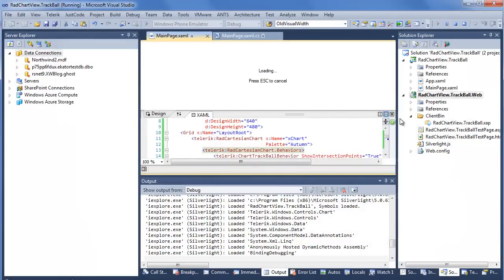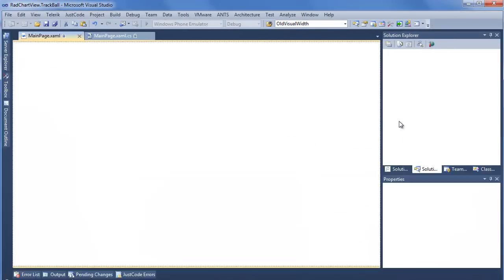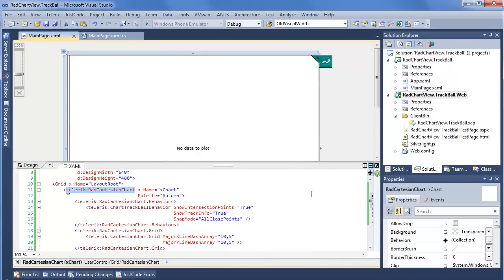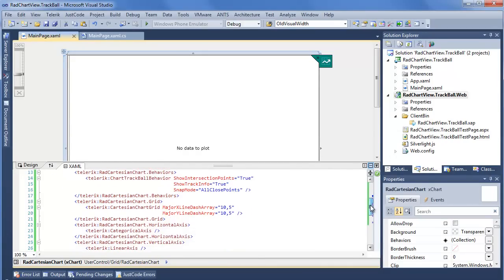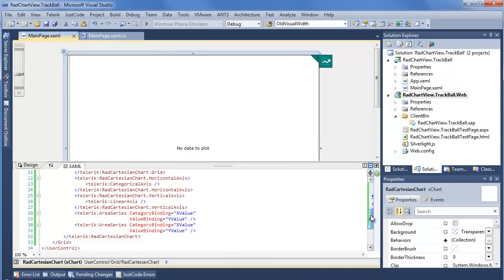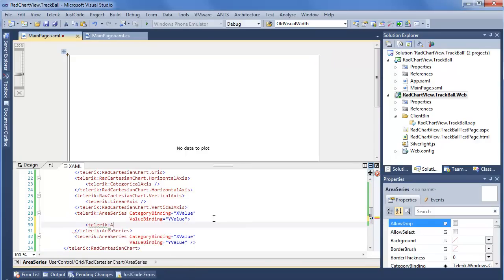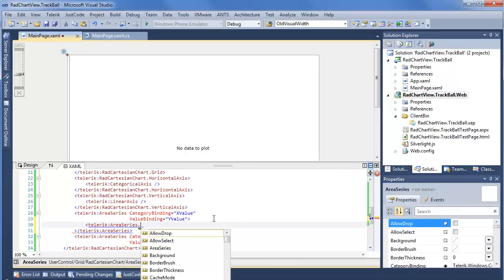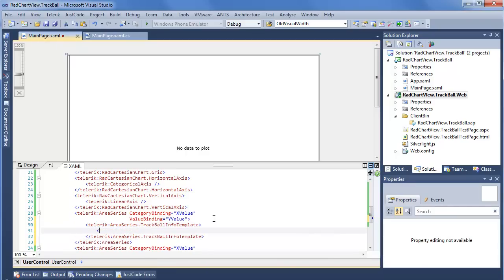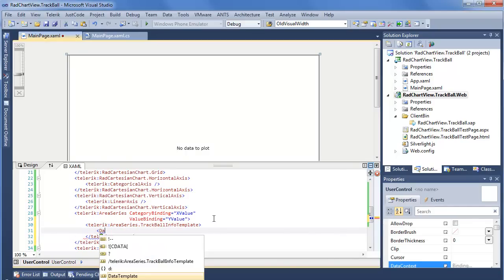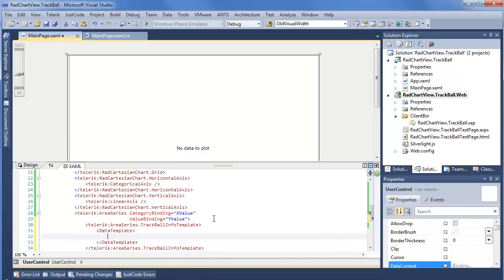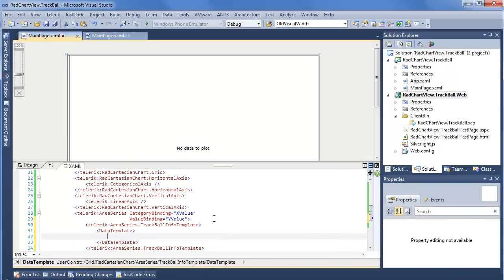Now stepping back into Visual Studio, we definitely want the ability to customize what we see with the trackball. So we'll go ahead and choose our first area series. Now within the series, we're going to see that we already have trackball info template. This is what's going to determine with the data template, as you might expect, what we're going to display for the trackball for this respective series.